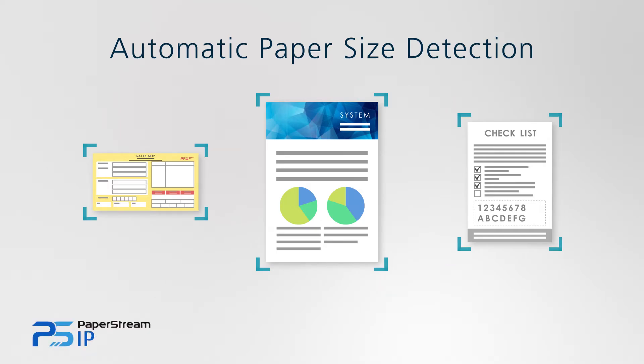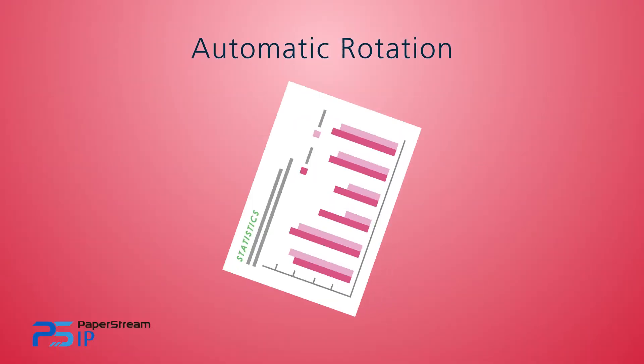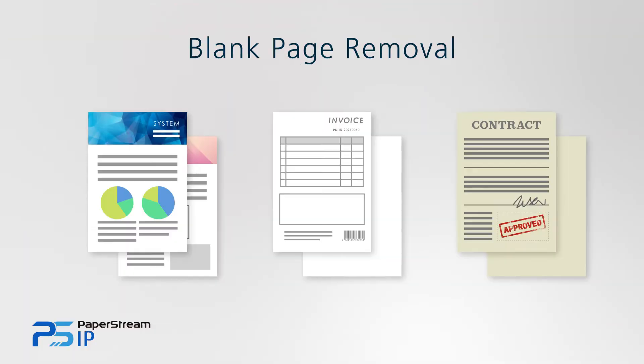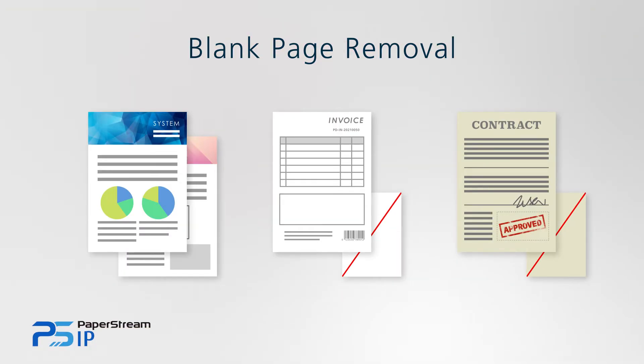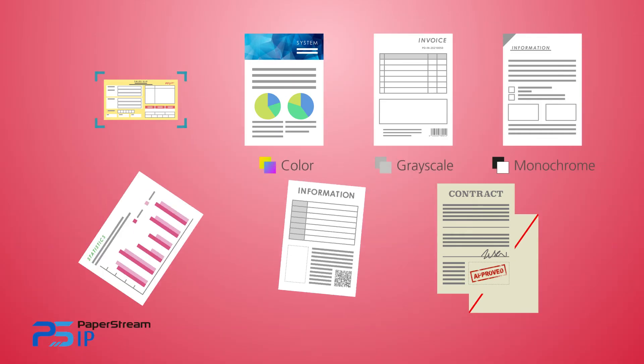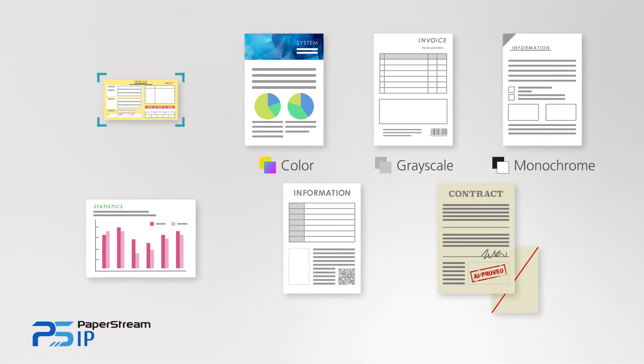Automatic paper size detection, automatic rotation, blank page removal, and other such functions save time for workers.